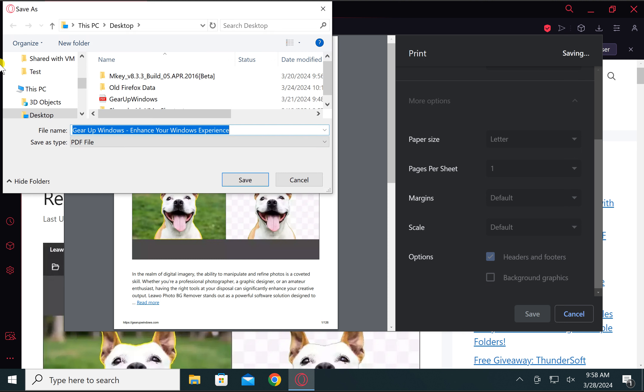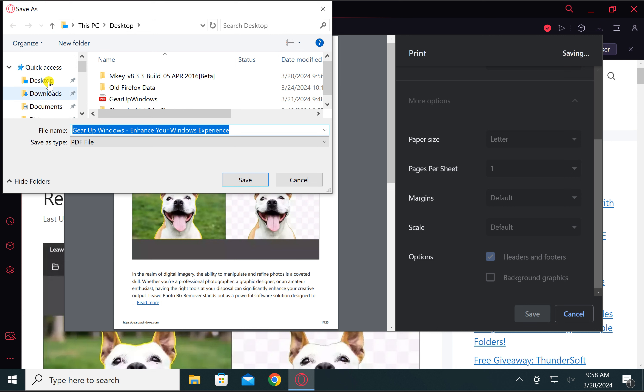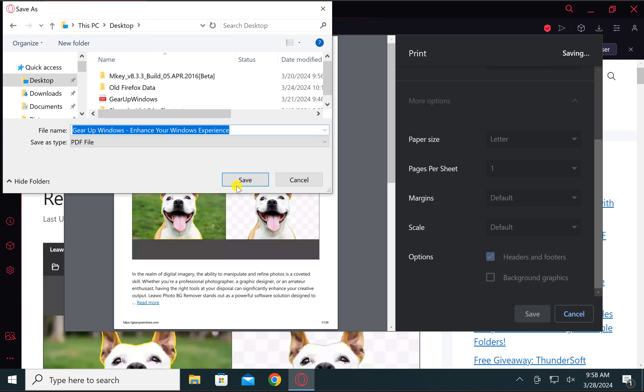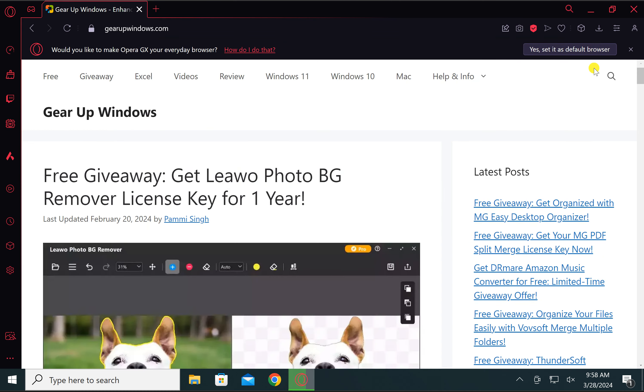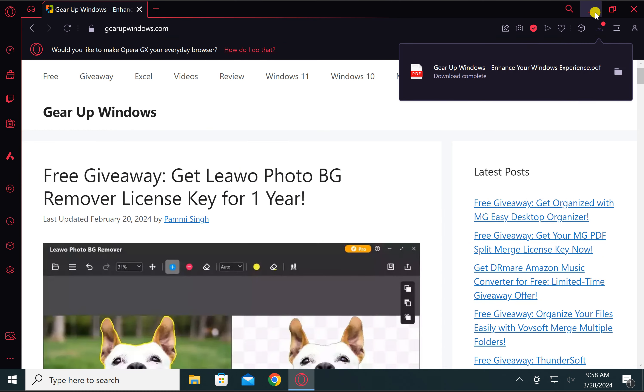In the save dialog box, navigate to the location in the left side panel where you want to save the PDF file. Then name the PDF file and finally click on the Save button.